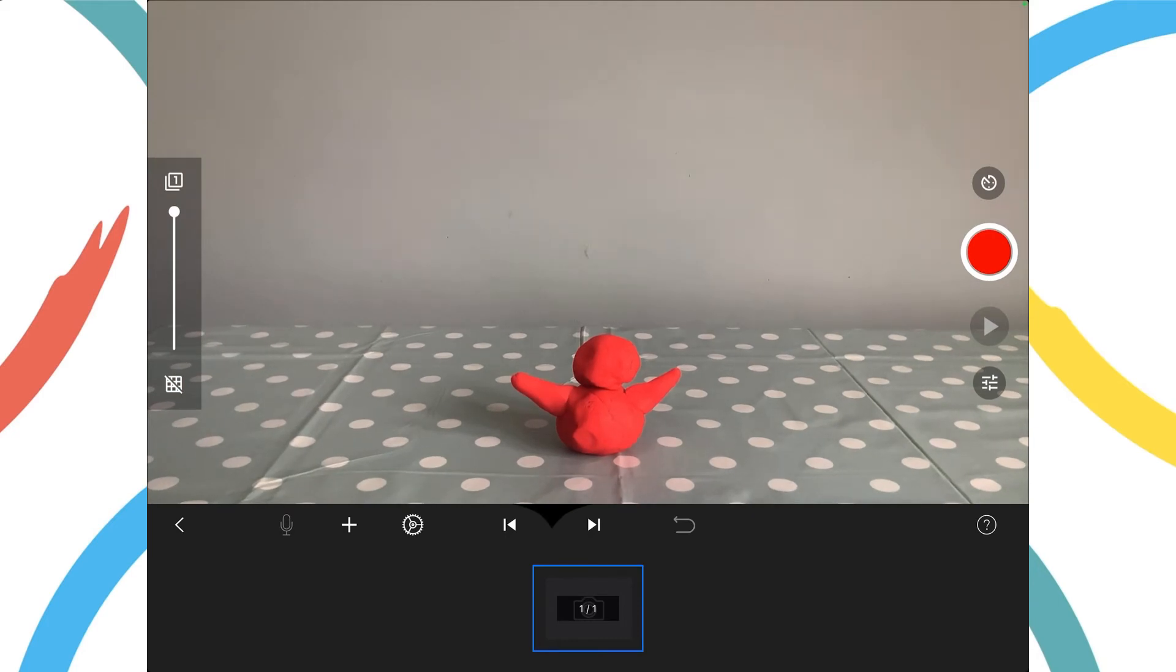I'm now going to take the first photograph of the model, which is known as a frame for animation, by tapping the big red button on the right hand side.